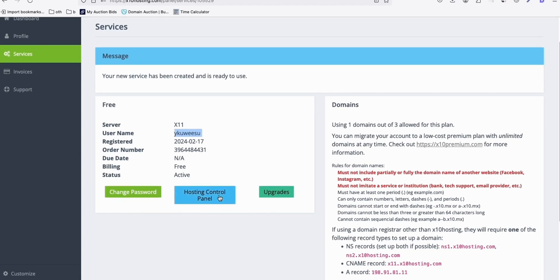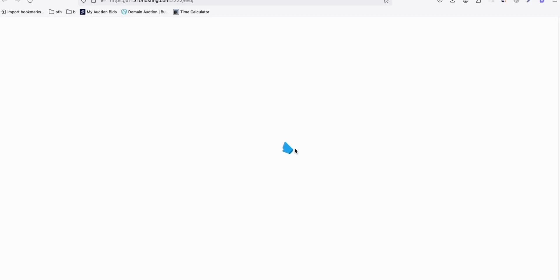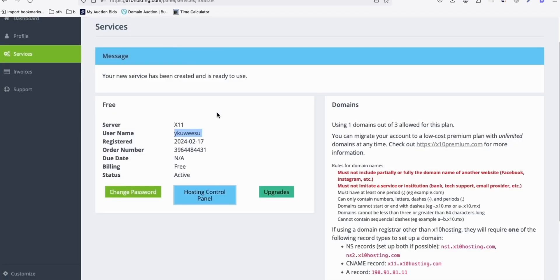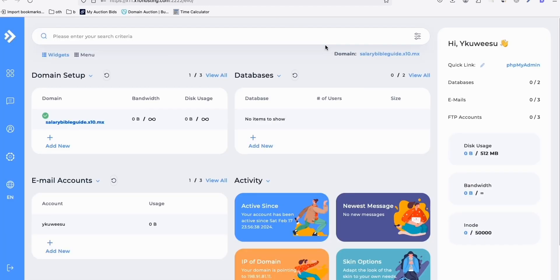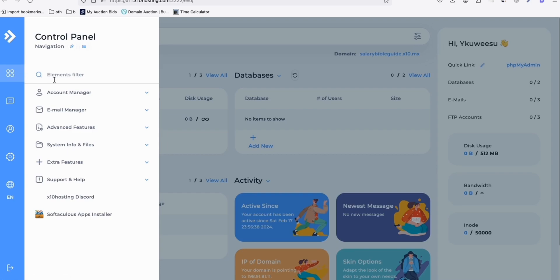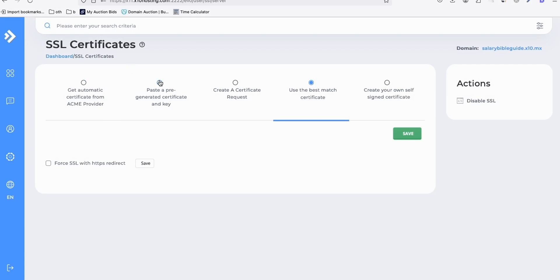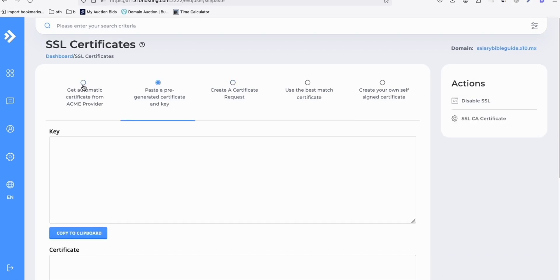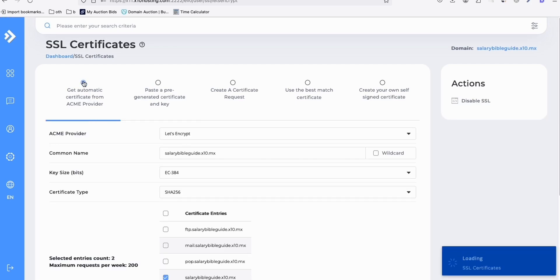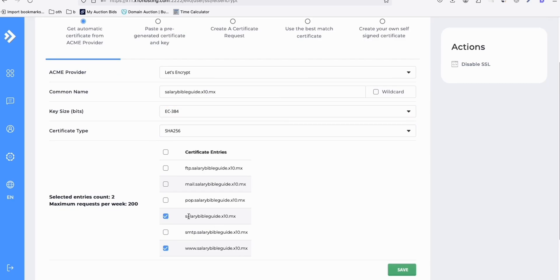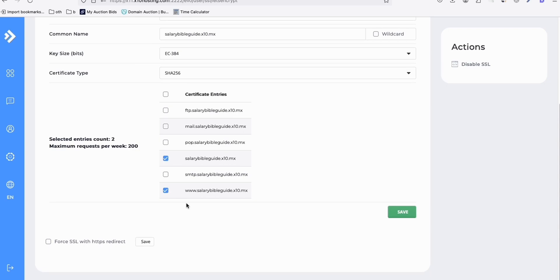So now what I need you to do is click this Hosting Control Panel, because we will be uploading and setting up our WordPress site here. They don't have the one-click install WordPress, so this is what you're going to need to do — it's very easy. So this is now our website. The first thing I want you to do is set up the SSL because it will take like 15 to 30 minutes before it gets activated. So while we're setting up other things, at least our SSL has been configured.